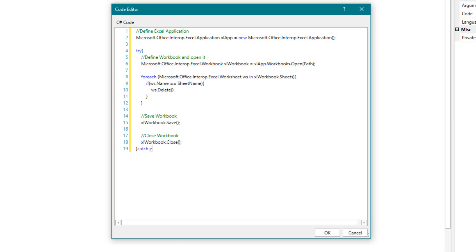In case of an exception, it is thrown in throw function. And at the end we close the Excel application.